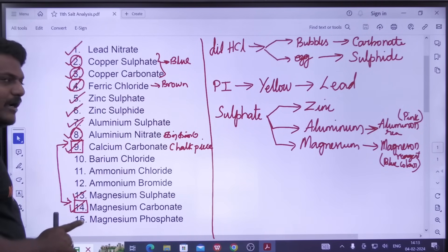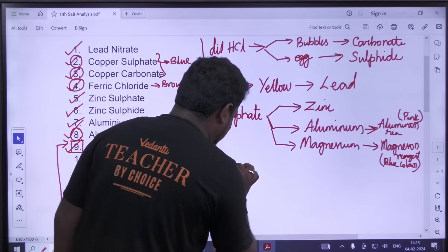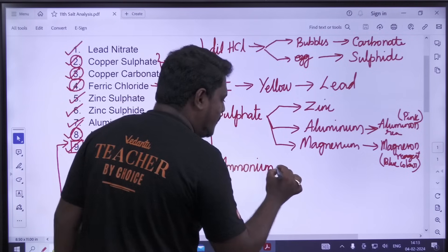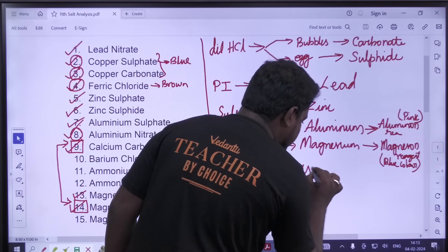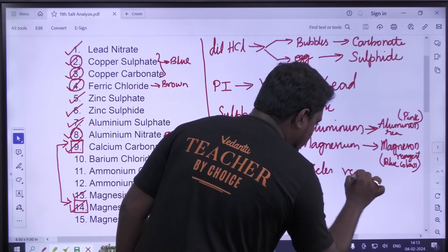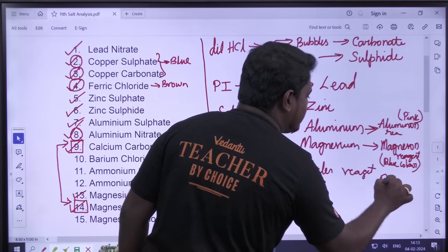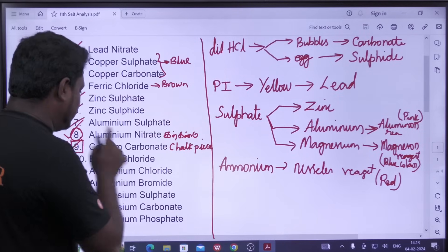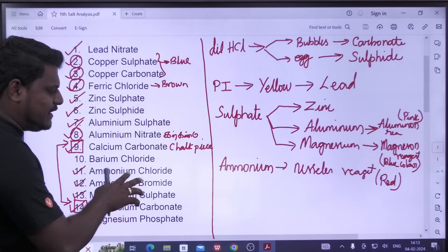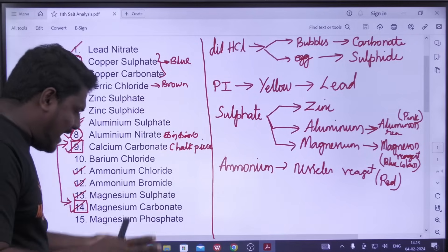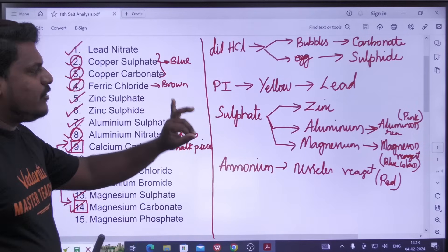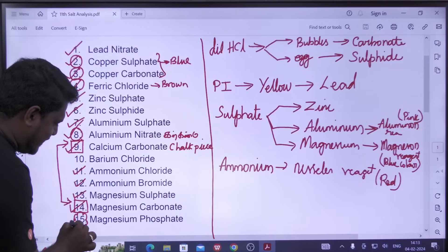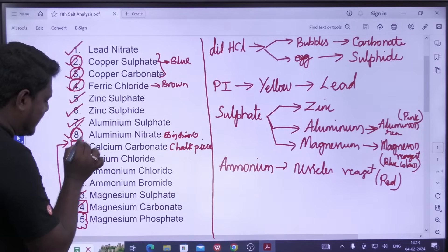Ammonium, Barium Chloride, Ammonium — Nessler's Reagent. Ammonium with Nessler's Reagent gives a dark reddish brown color. Ammonium — you can do two tests. Magnusson Reagent, Sulphate, Carbonate. Magnesium with Barium Chloride — simple test. Barium Chloride first.